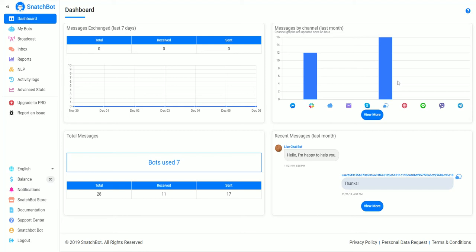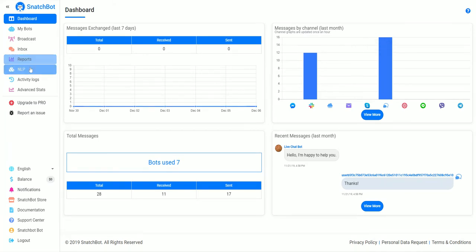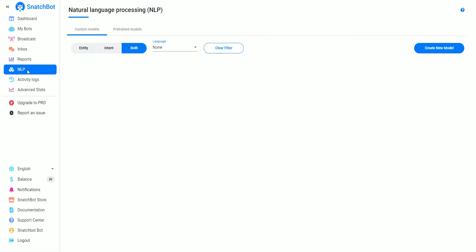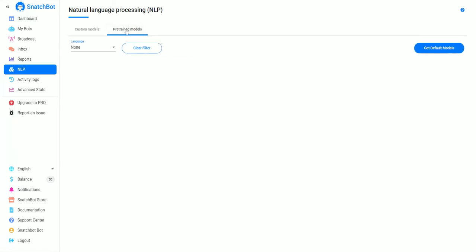In this tutorial video, we're going to take a look at how to set up AI NLP, which stands for natural language processing. All you need to do is click on NLP, and if you haven't set it up